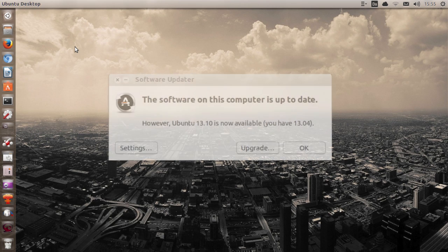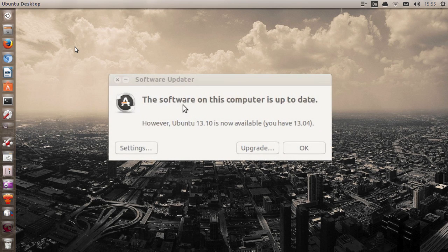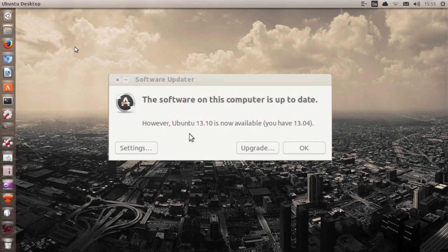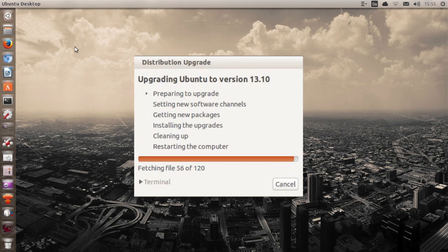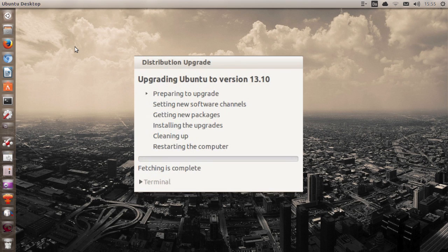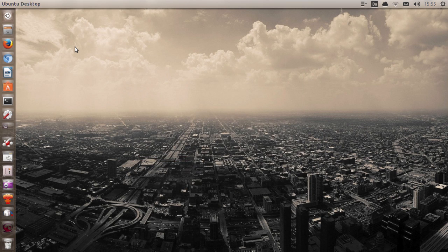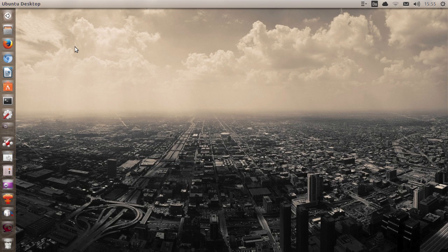If you want to upgrade to 13.10 from 13.04, you can also do that. Just search for new updates on your current Ubuntu system and it will tell you that there's a new Ubuntu version ready to be installed. So if you do this, you won't lose any files, but it's definitely not a clean install.